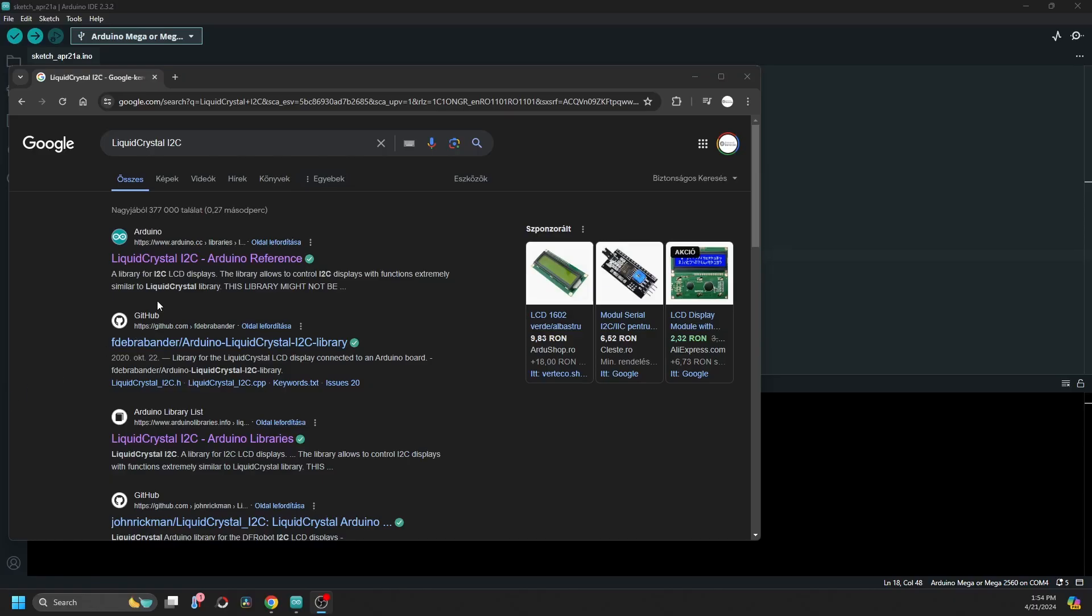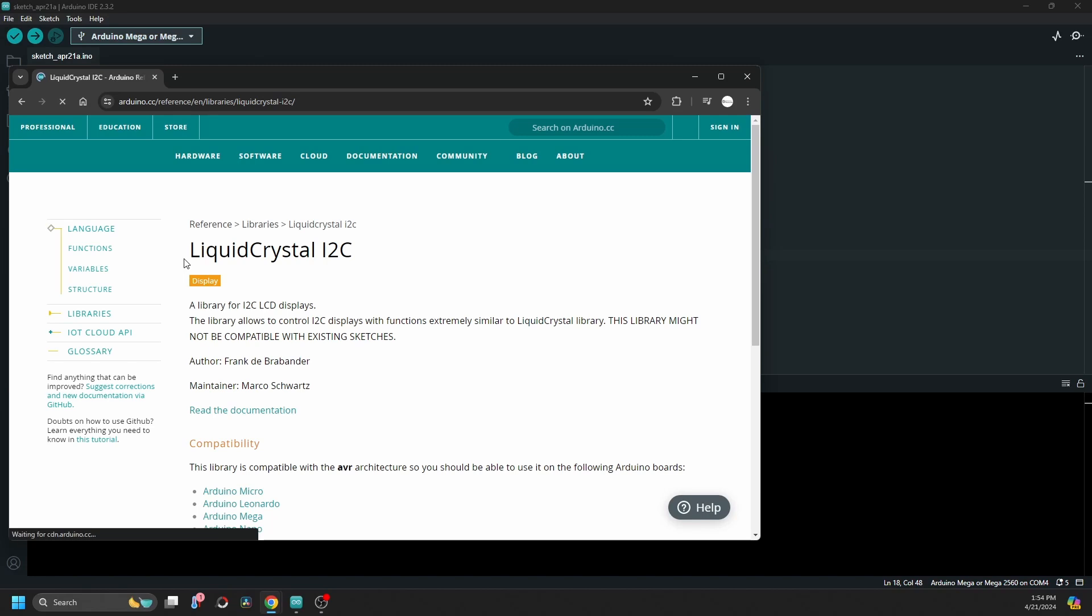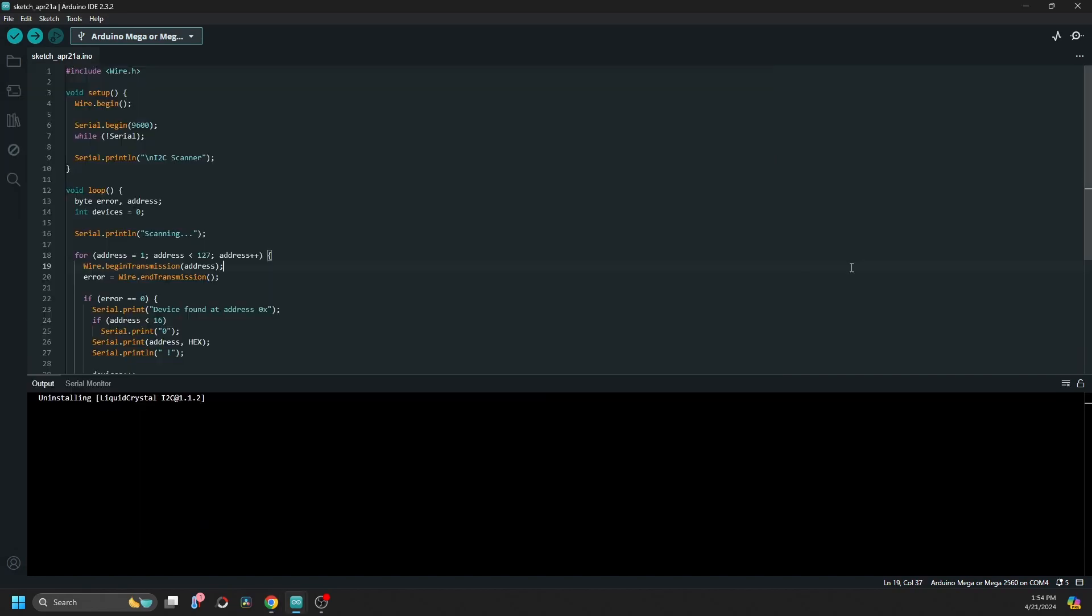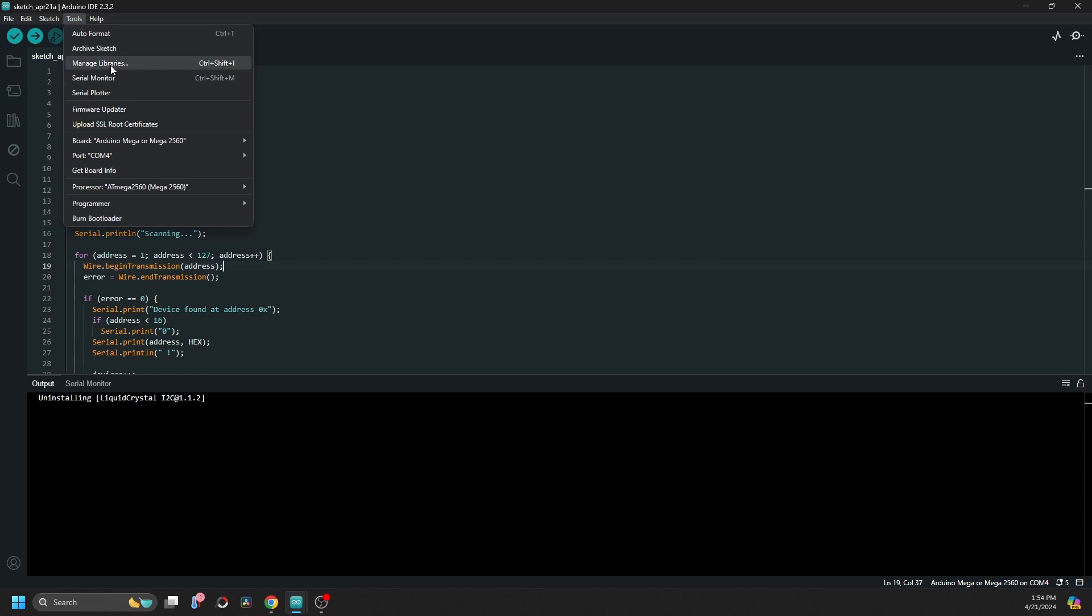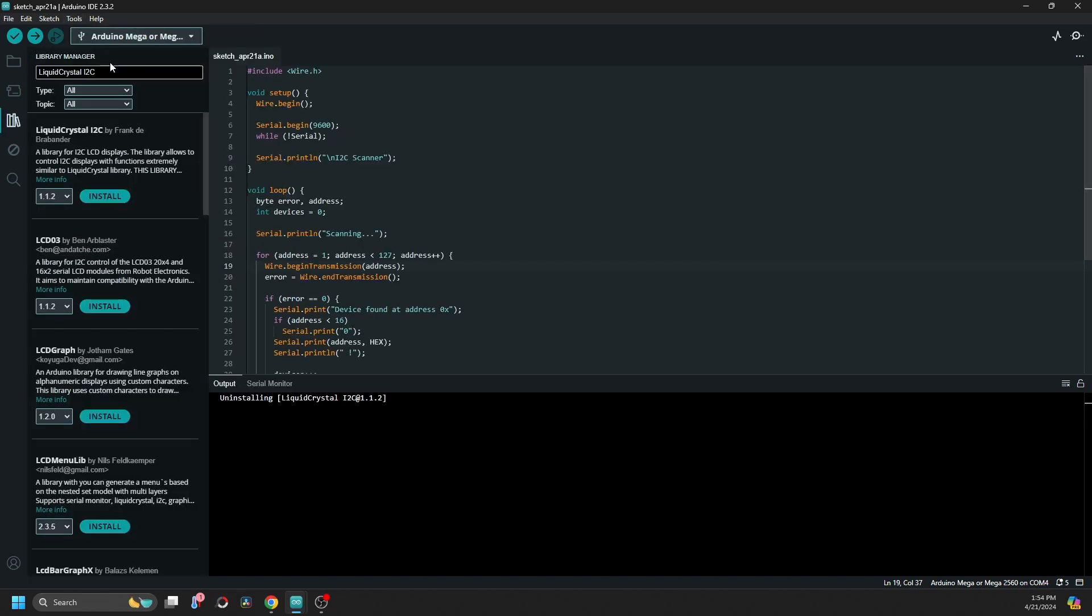After doing a lot of research on Google, first link, first page, I found the library for the LCD display I2C. So I went to manage libraries in the tools and installed the library.